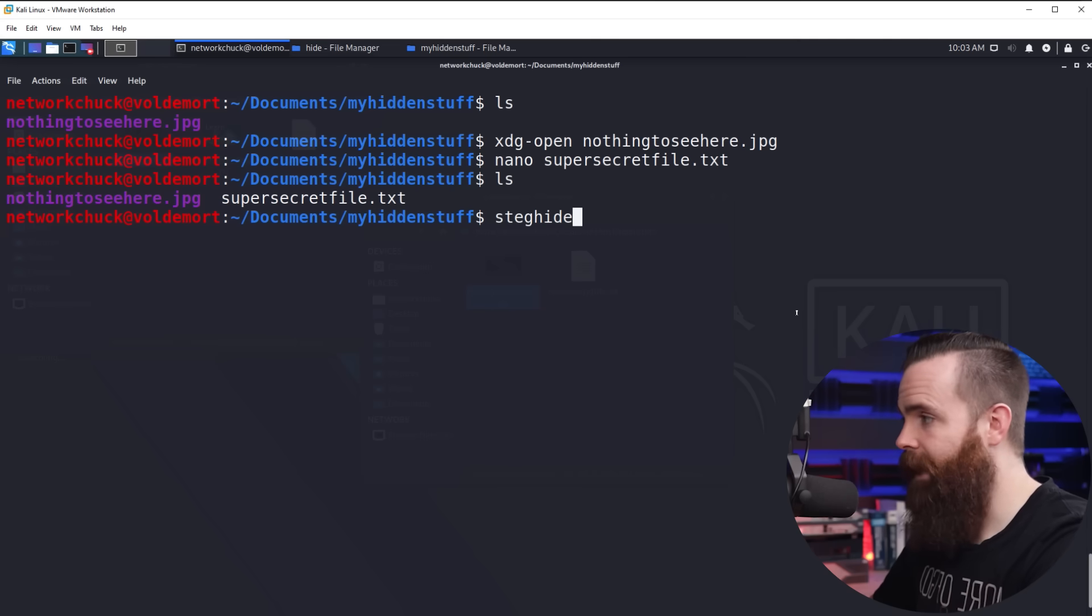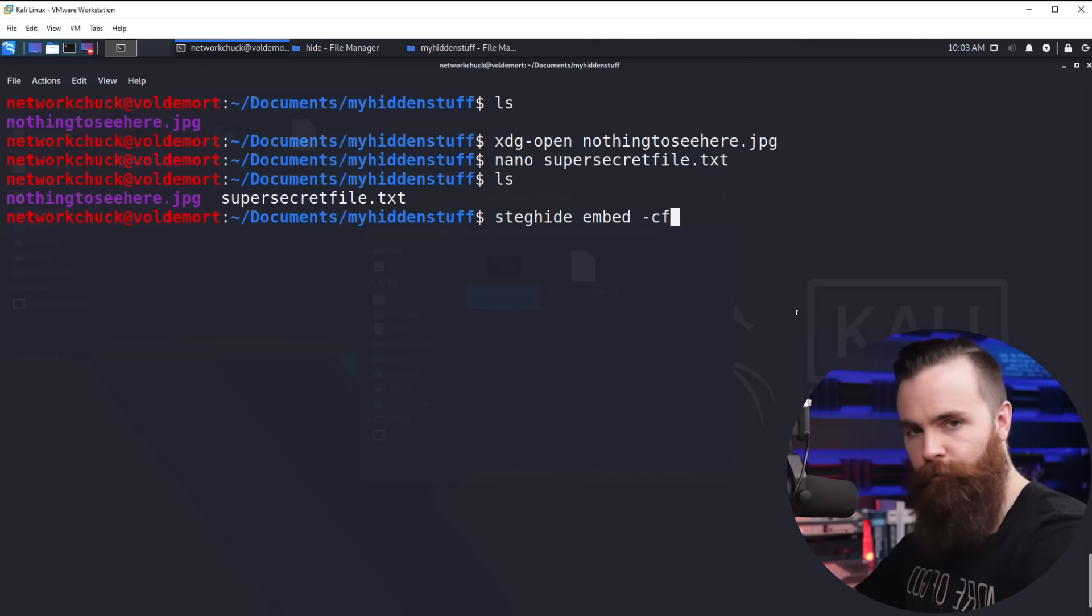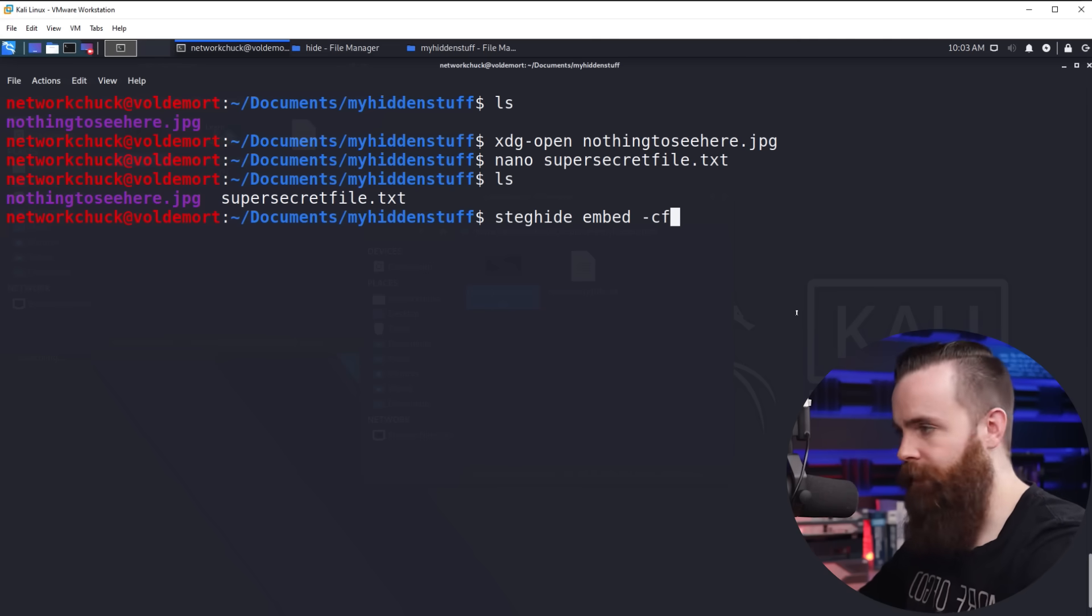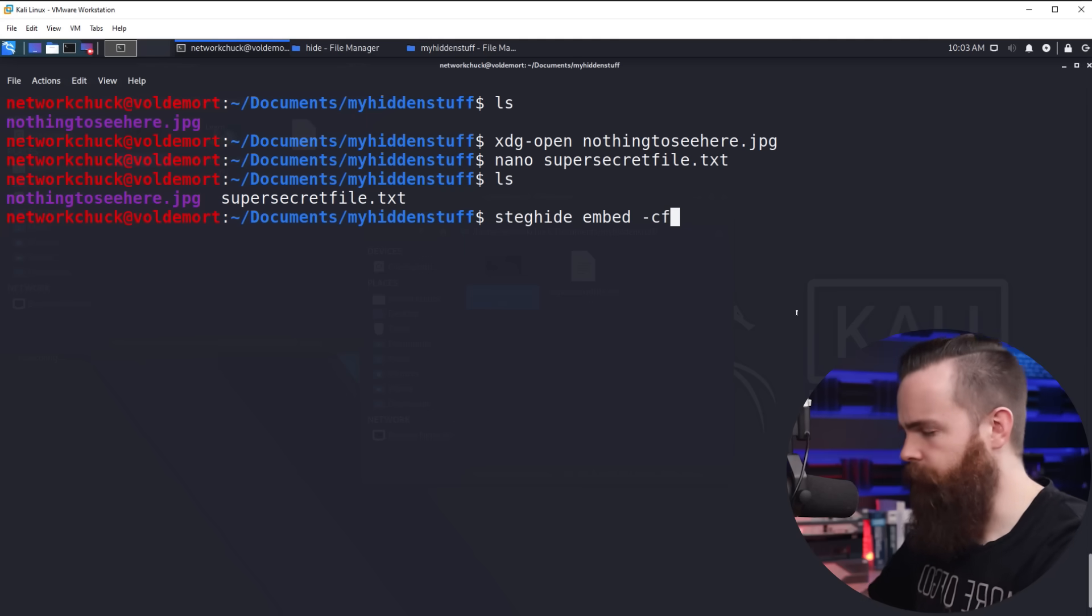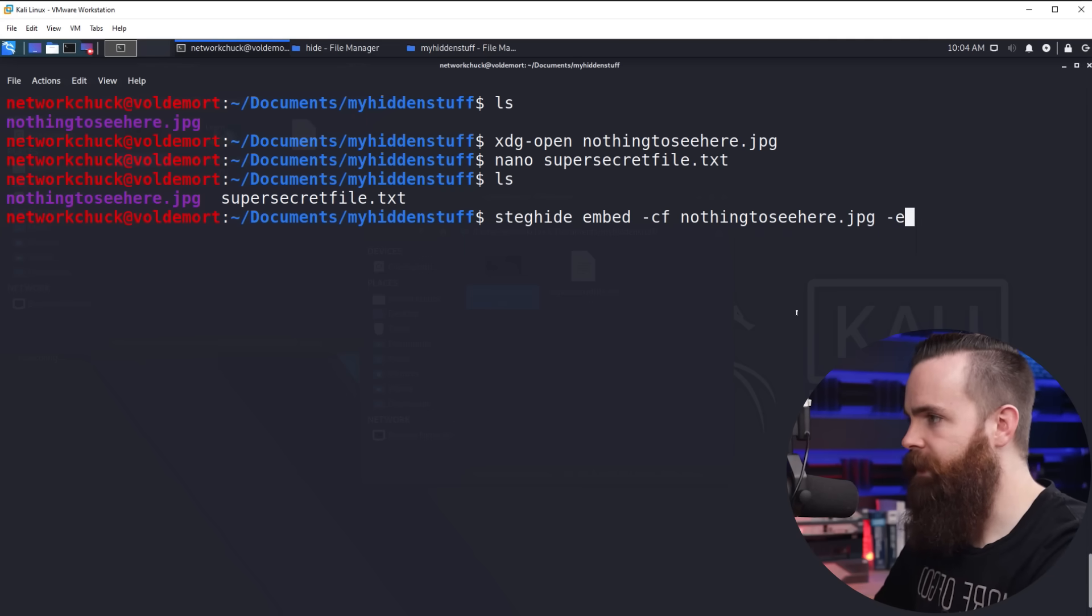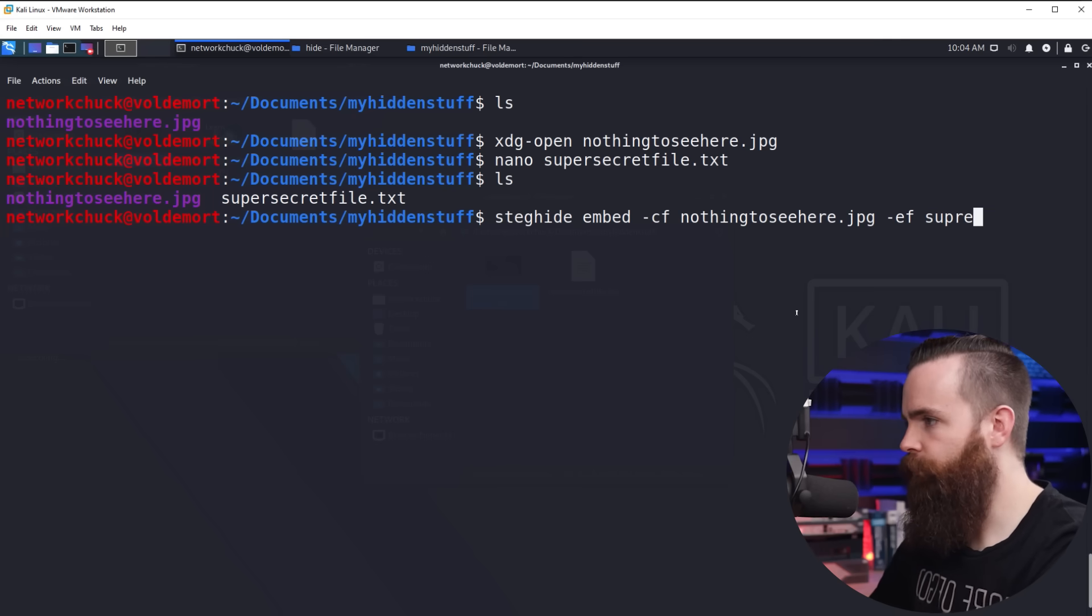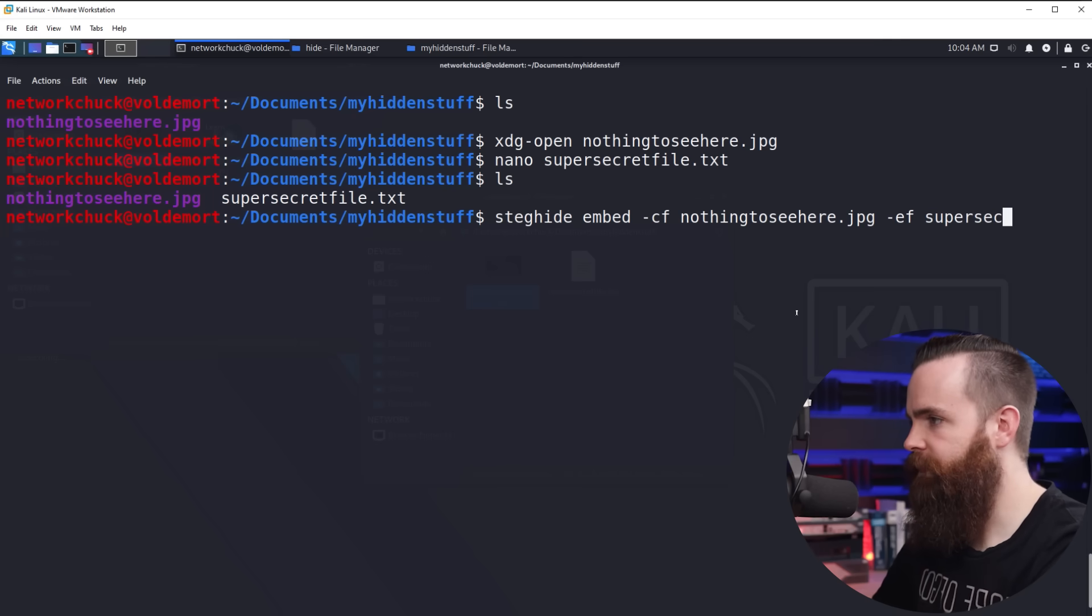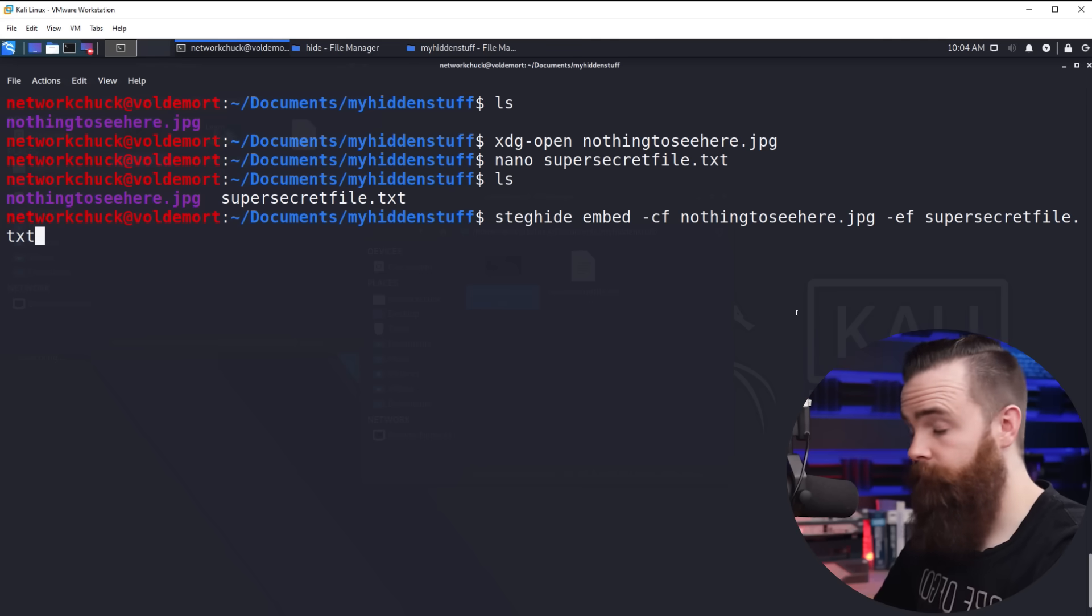The command will be steghide embed. I'll do dash CF. This is my cover file, the file that's normal. It's the picture. So I'll type in that file name, nothing to see here.jpg. And then I'll do a dash EF, my embedded file, the file I'm trying to hide, which is super secret file.txt. And that's it.